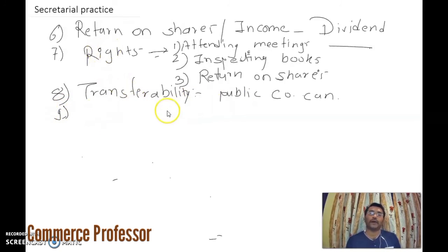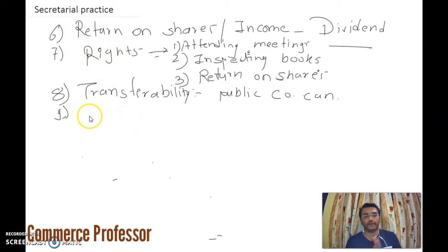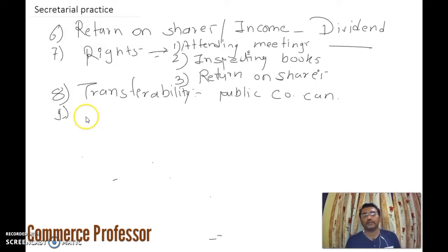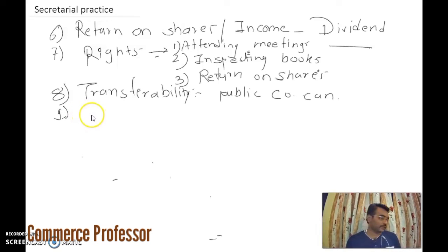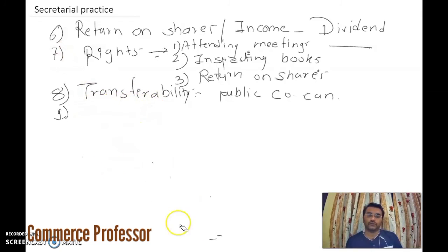Regarding electing or removing the board of directors, some shareholders have that right and some do not, depending on the type of shares they hold. Moving further, the main feature to discuss is the kinds of shares.